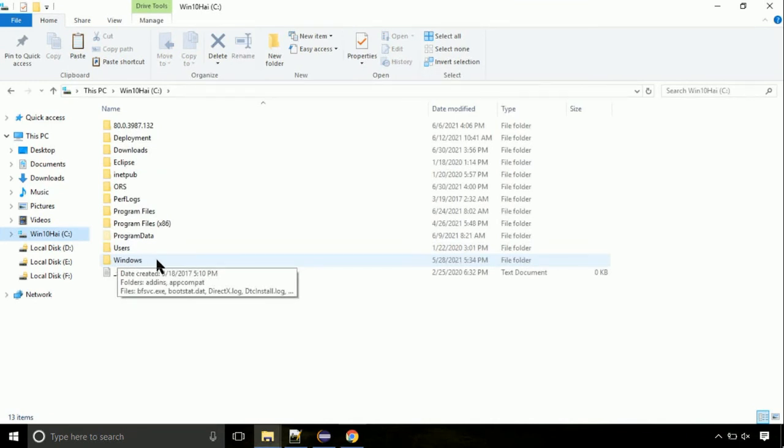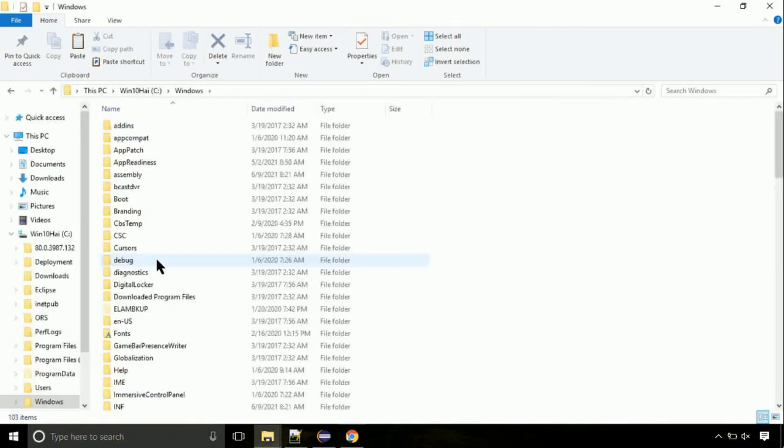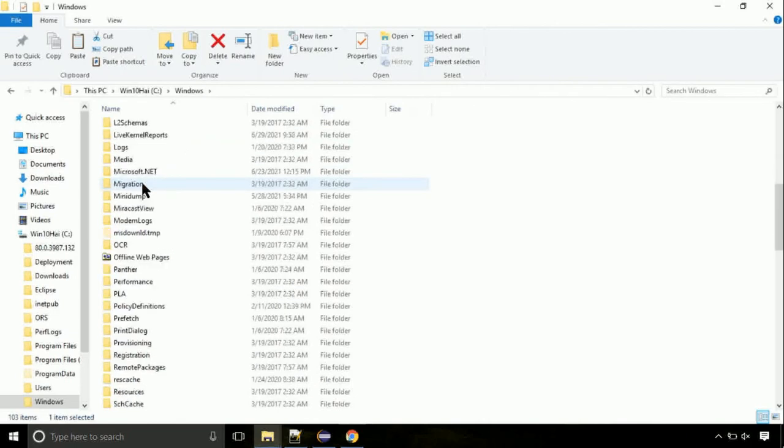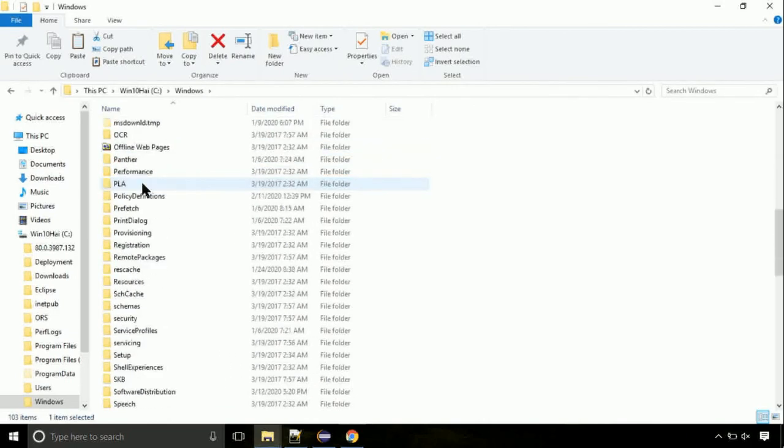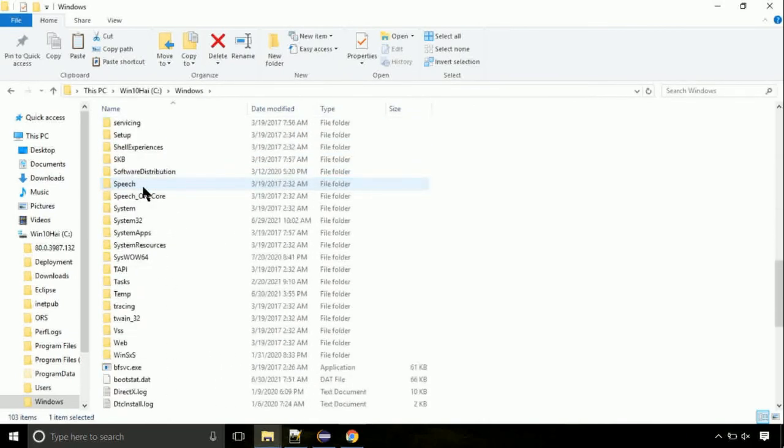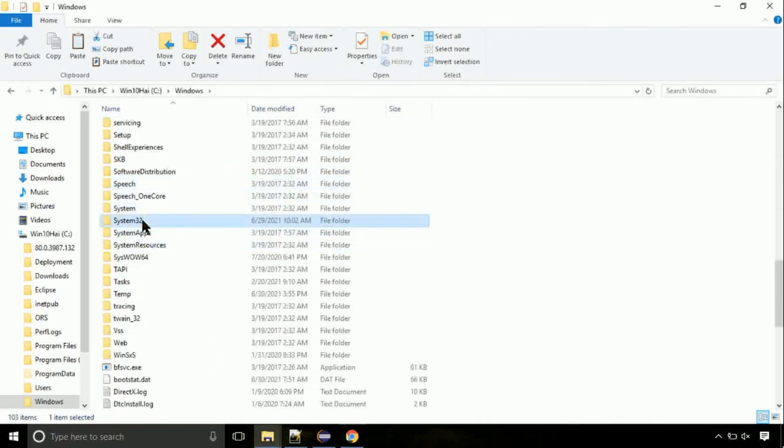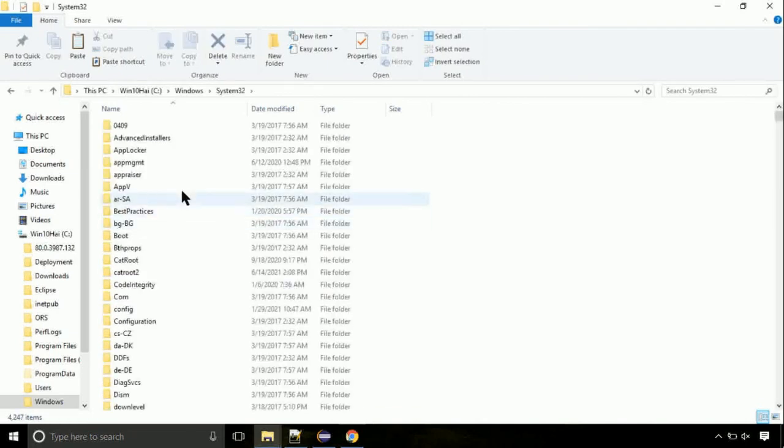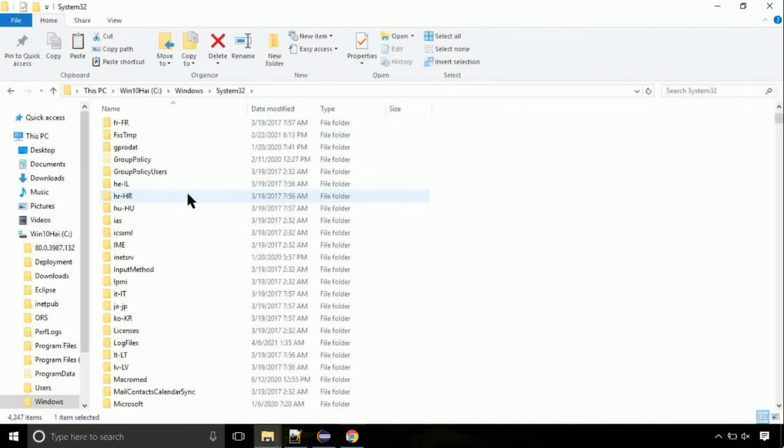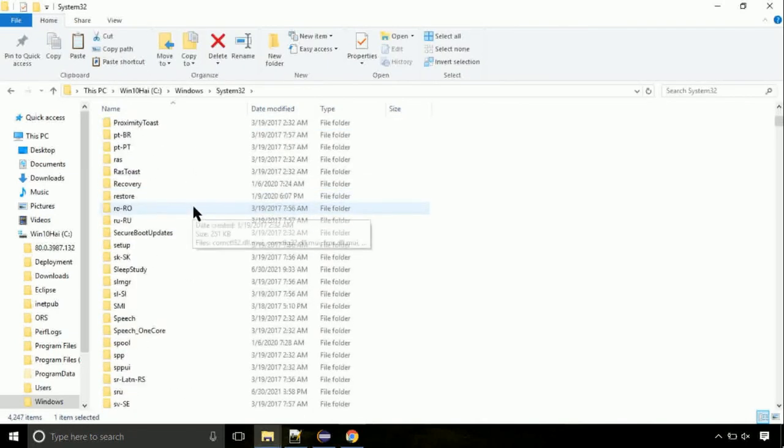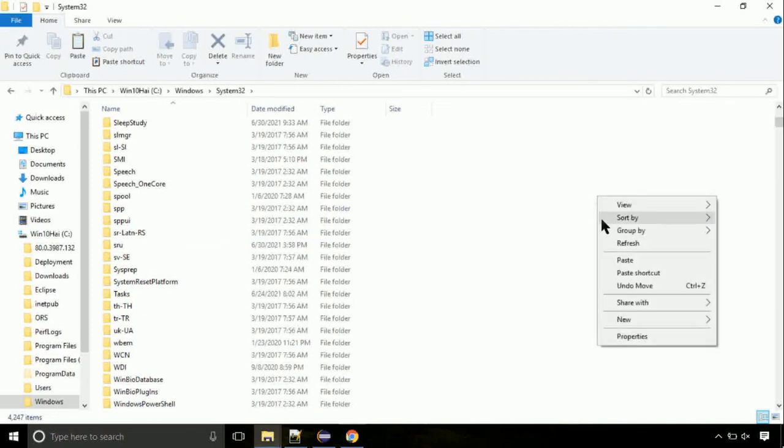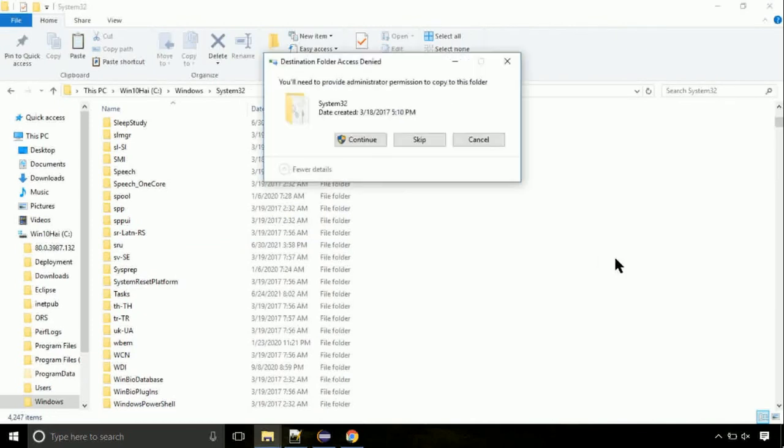Now on this screen, we need to search for the system32 directory. Open it. This is the location for the file. Right-click on a blank area and select paste. Click continue when asked.